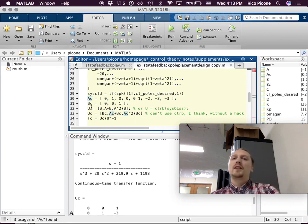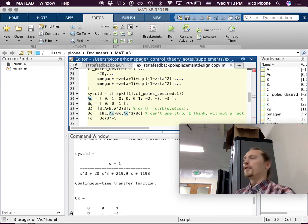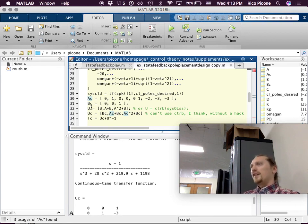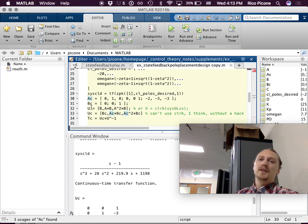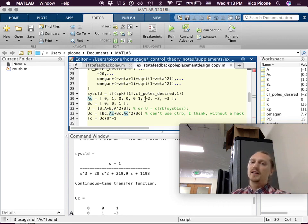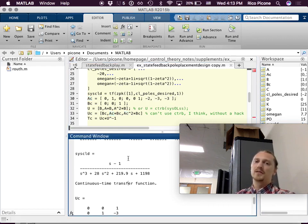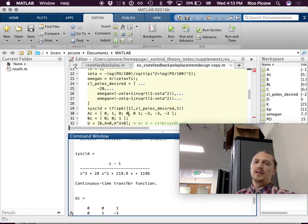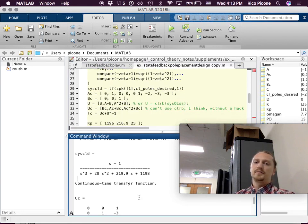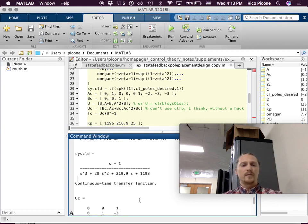In the controller canonical form, the A matrix has zeros and ones in the first two rows. For the last row, we populate it from the characteristic polynomial. There are several ways to do it, but the easiest way in MATLAB is to print out the open-loop transfer function and read off the denominator, because the denominator of the transfer function is the characteristic polynomial, which is invariant to changes of basis.